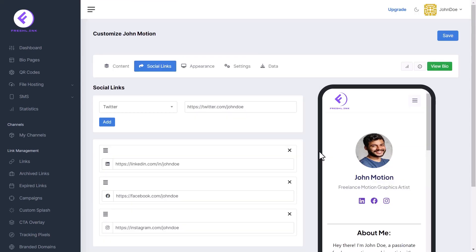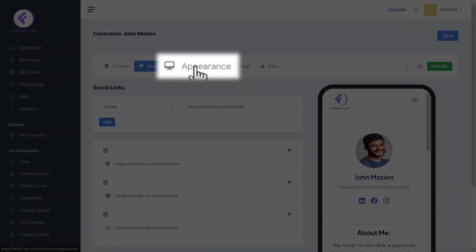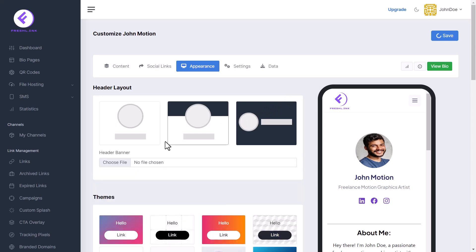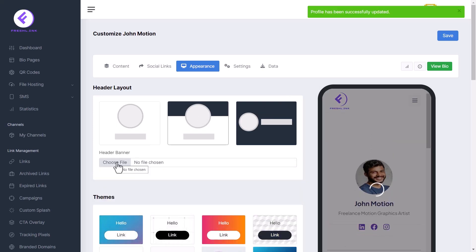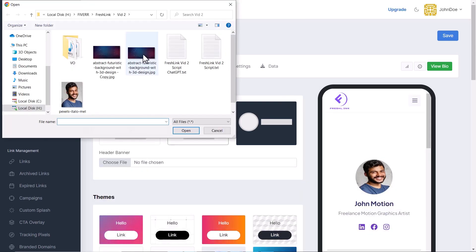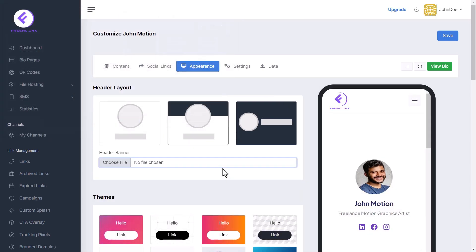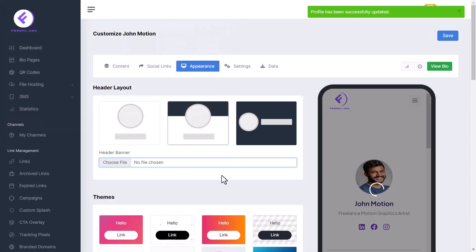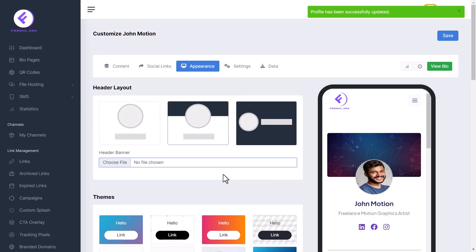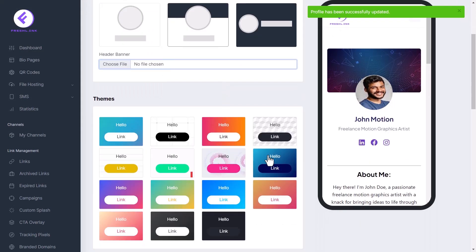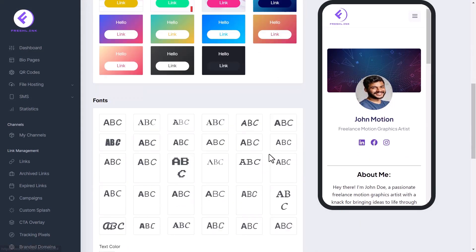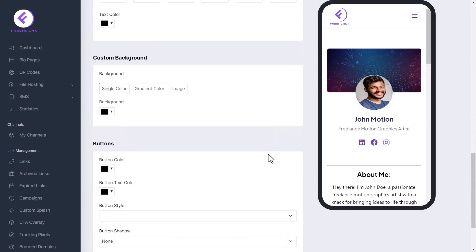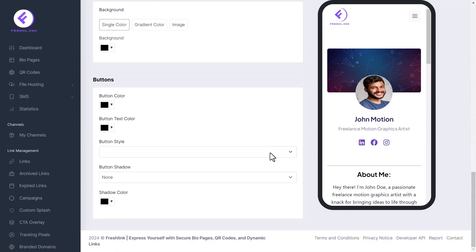Next is the Appearance tab. Select the header layout and upload the header banner. Choose the theme, fonts, and customize the backgrounds and buttons.